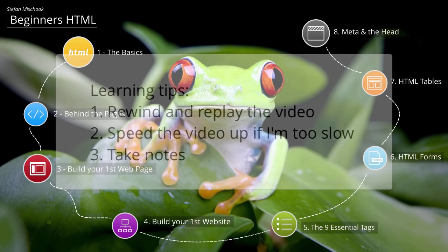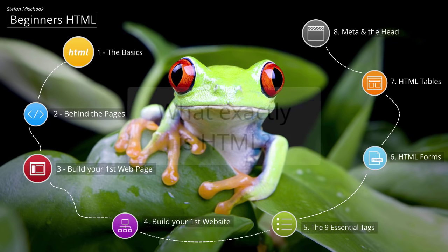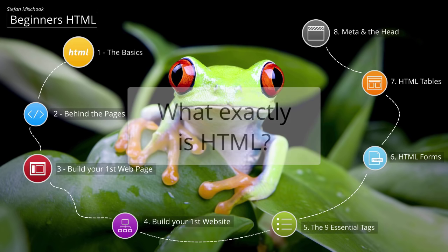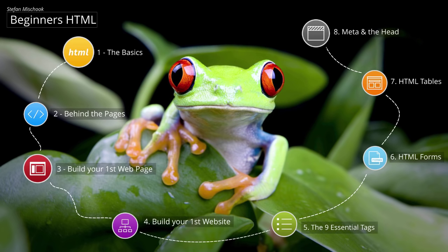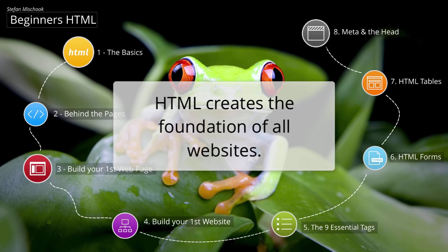So what exactly is HTML? HTML is a computer language that is used to build websites. Actually, it's more important than that. It is the language that creates the foundation, the basic building block language that is used to build websites.